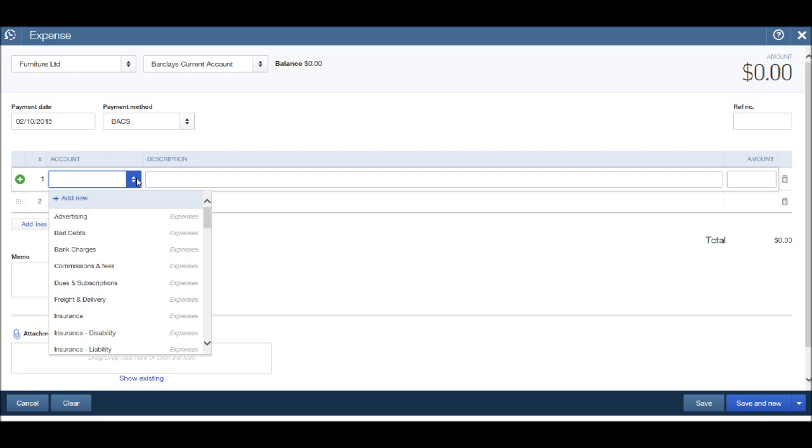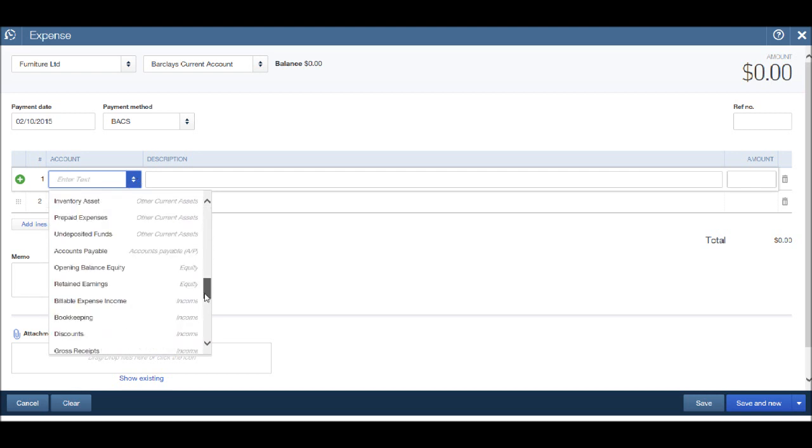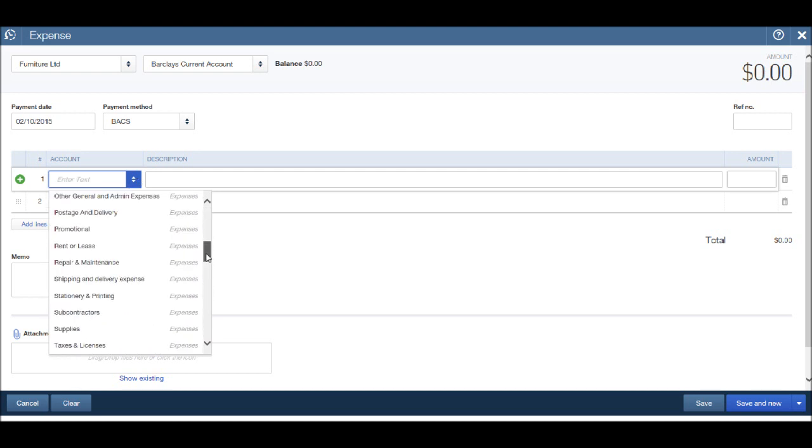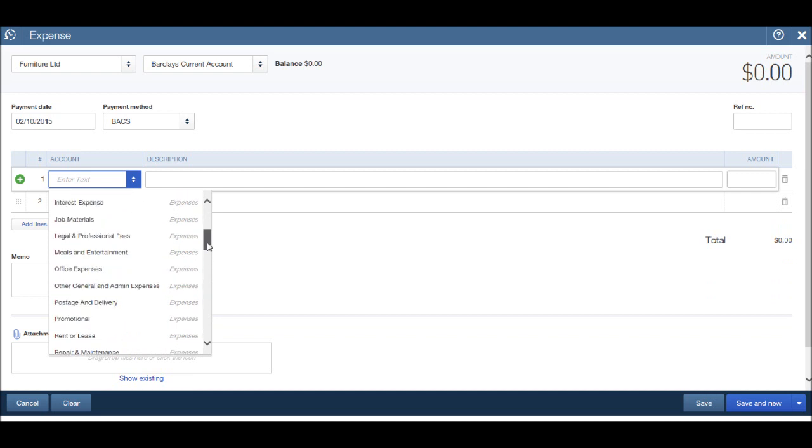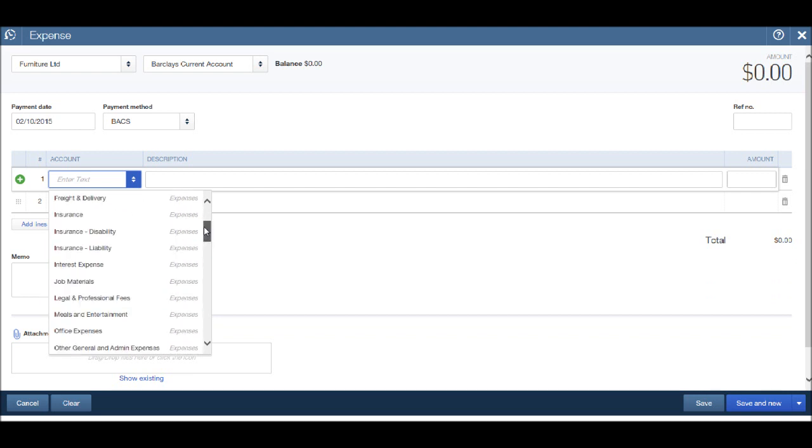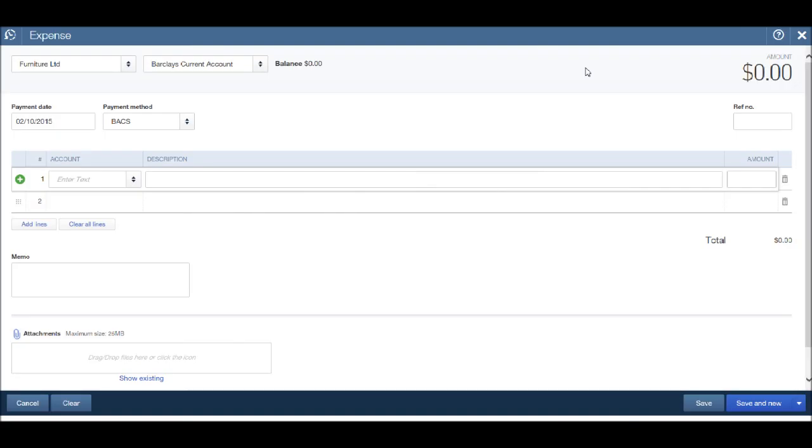You'll see I have various expense accounts that I can book expenses to. If your expense account is not there, once again just click the add new and add the expense accounts that you need. Alternatively, you can go back to the chart of accounts and add a new expense account following the procedure I showed you a couple of videos ago.